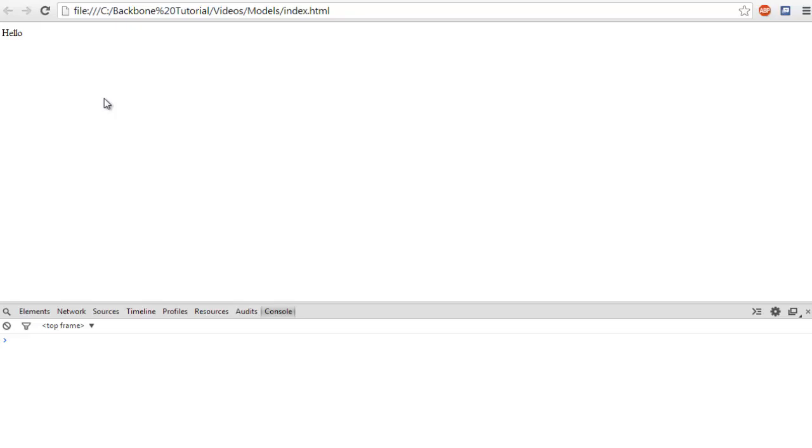As we left off in the last lesson, we have our website that simply says hello. We refresh it, it still says hello.